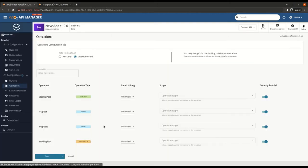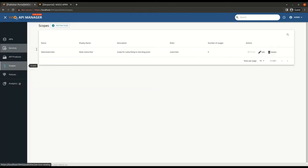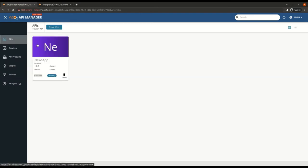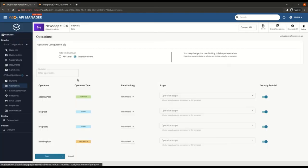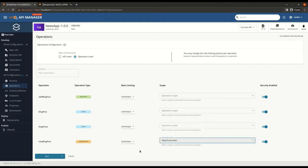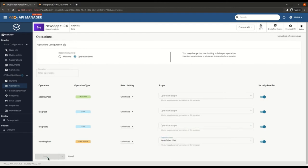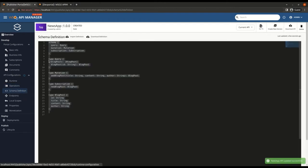You can see the subscription operation from here. I have already created a shared scope for the subscriber role. Let's go and attach the scope to the subscription operation. Here we have the GraphQL schema.